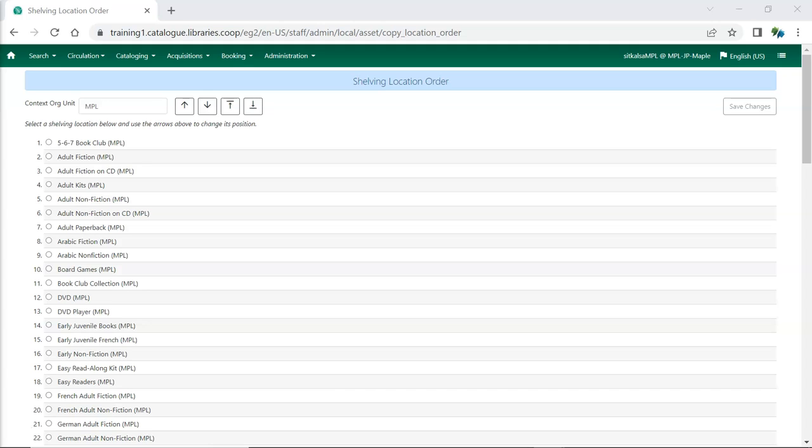Here, you can select the shelving location you'd like to reorder and use the arrows to move it through the list.